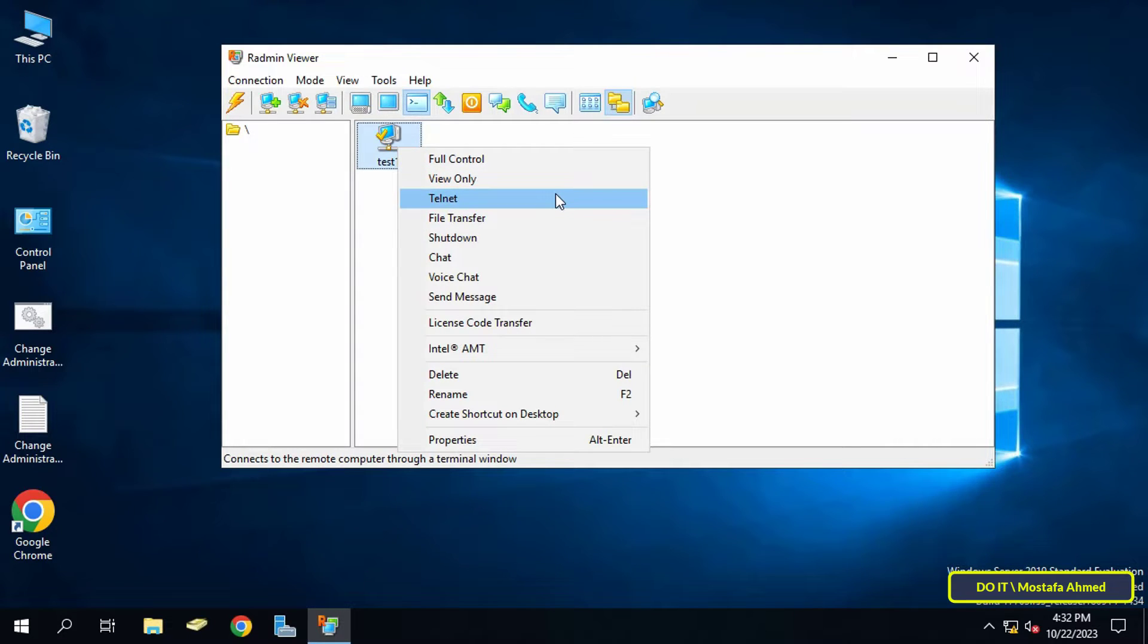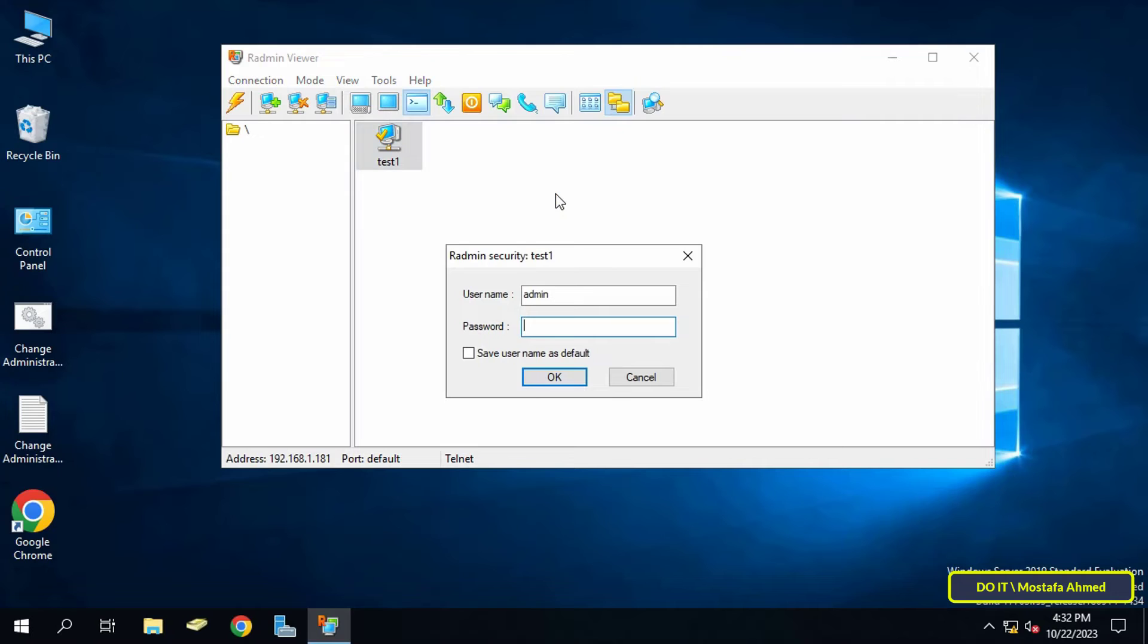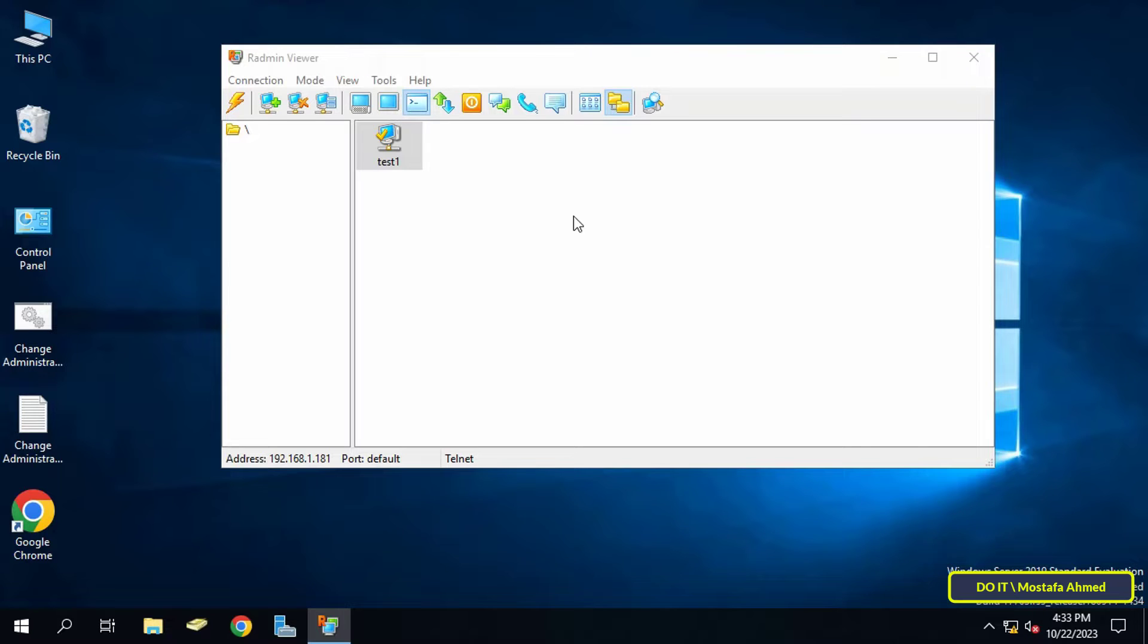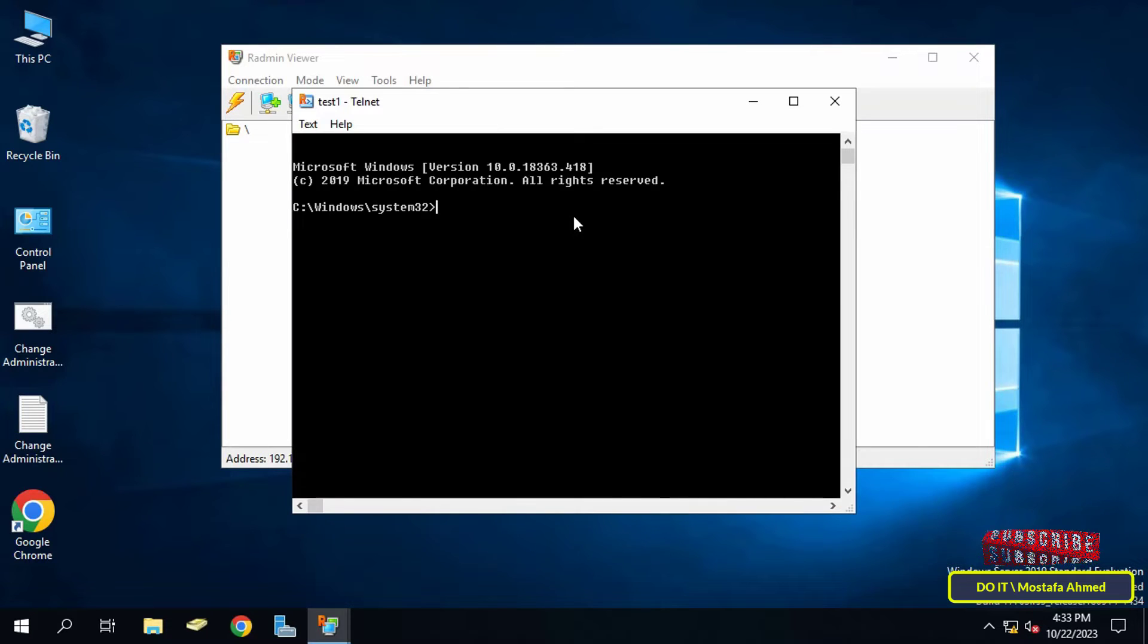From the menu, click on Telnet. You will see a message requesting the password for the Radmin server on the computer you want to connect to. Enter the password and click OK.